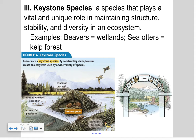Examples of keystone species: beavers create dams and help create wetland systems. Wetlands are great habitat for waterfowl, so you have increased waterfowl populations. Not only that, but fish populations also increase because of the wetland. So beavers are considered a keystone species.